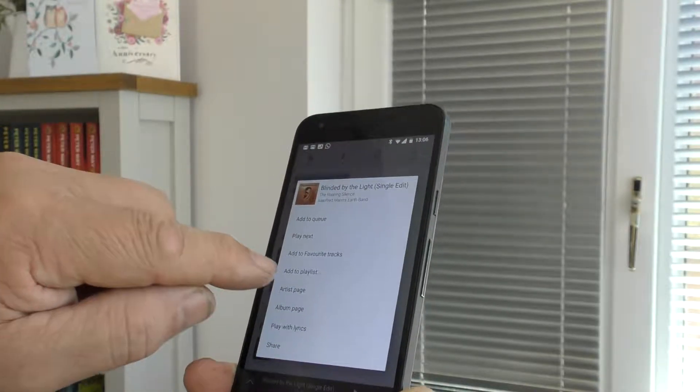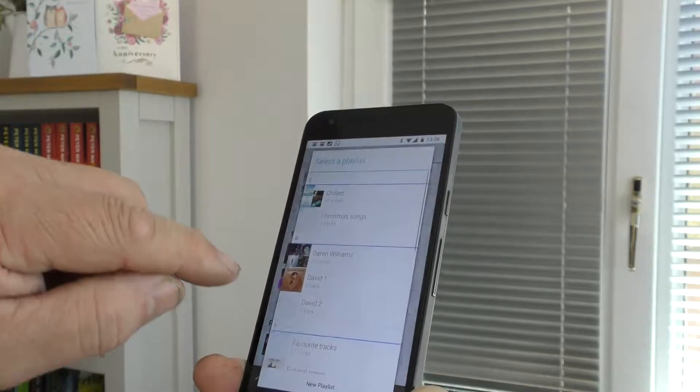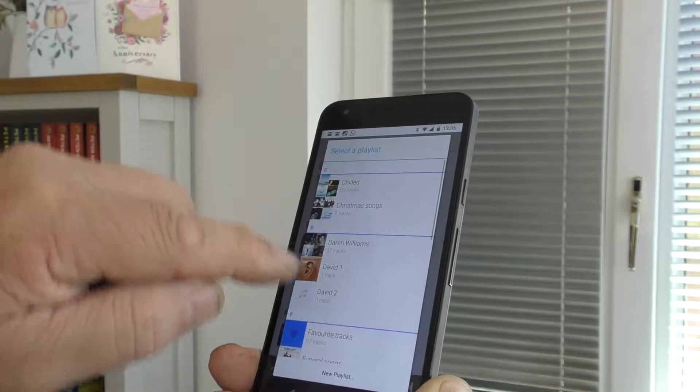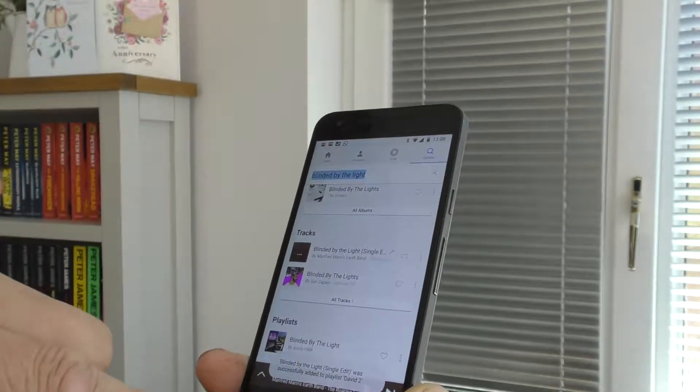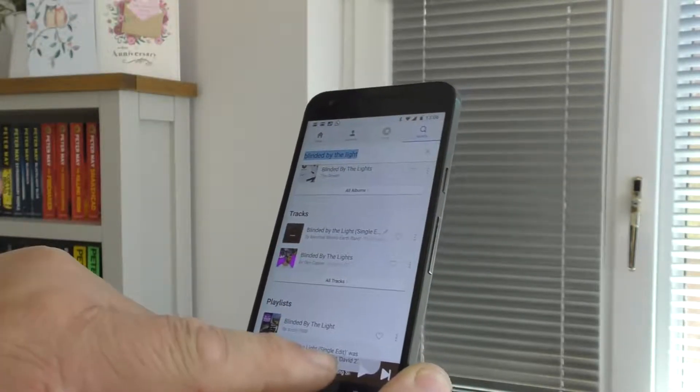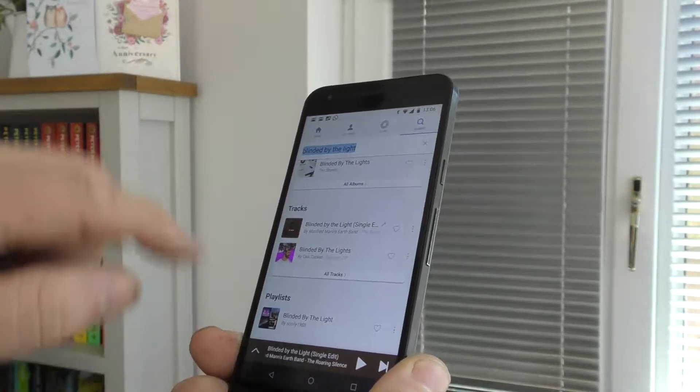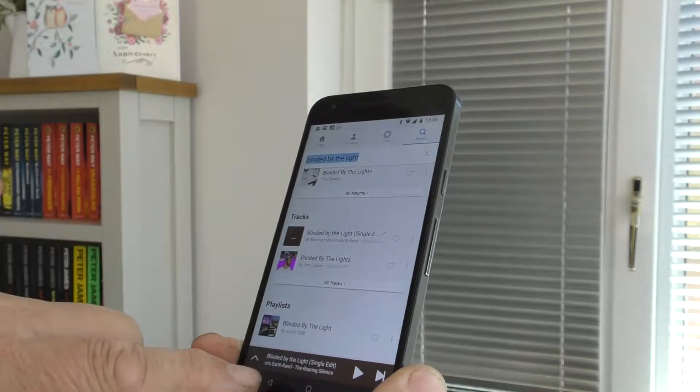add to playlist, David 2 in this case, it's added OK, so we've come out of that,